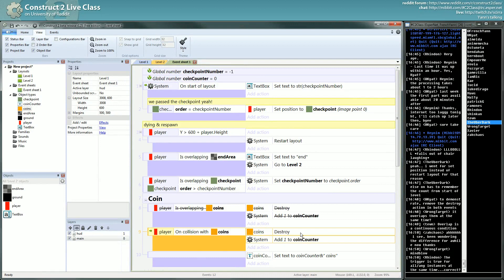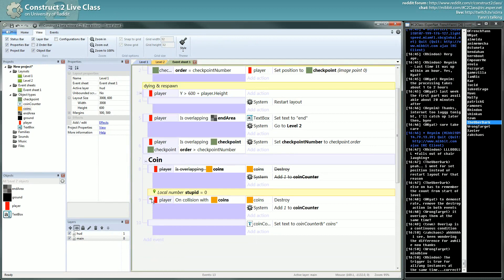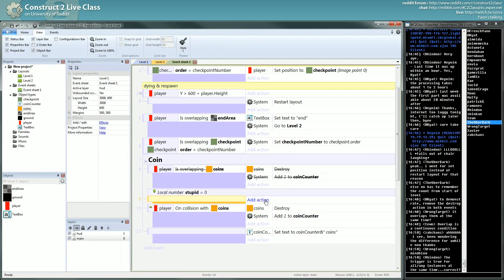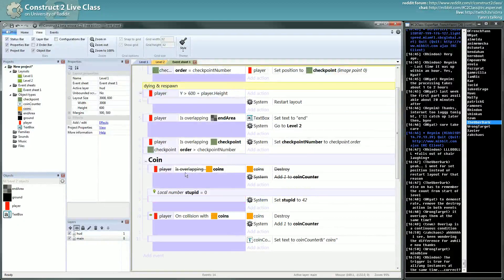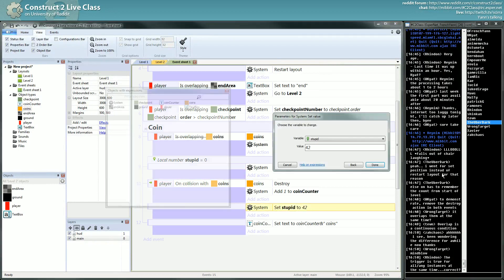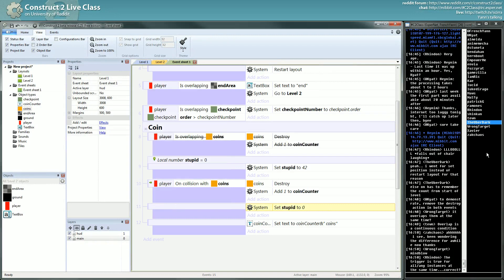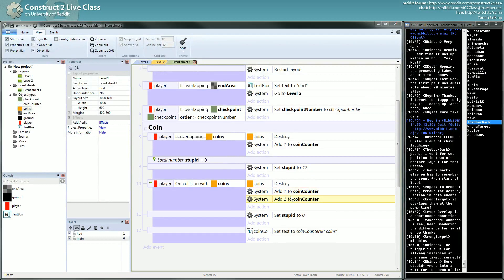Which means, if I do something a little bit stupid, to say the least — so we create a stupid variable. We will change this variable before the trigger. We will set it to 42, just for the joke. And we will set it back to zero.